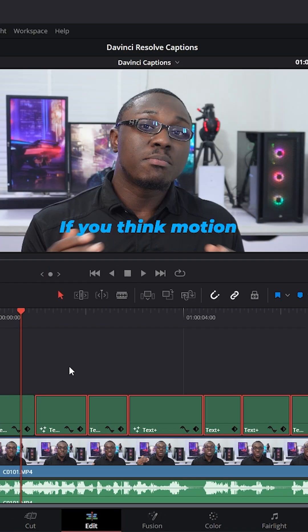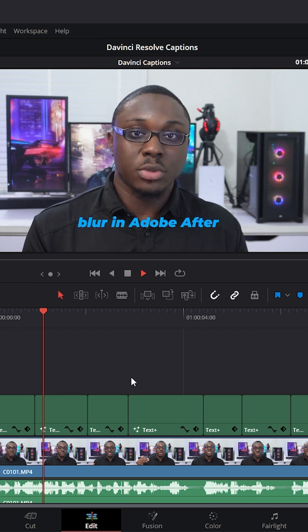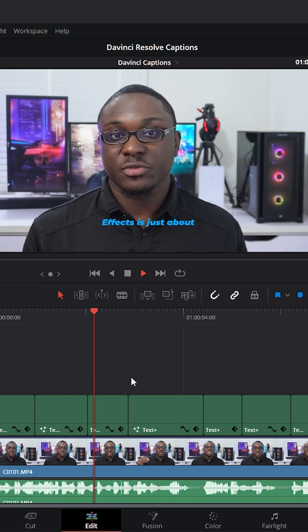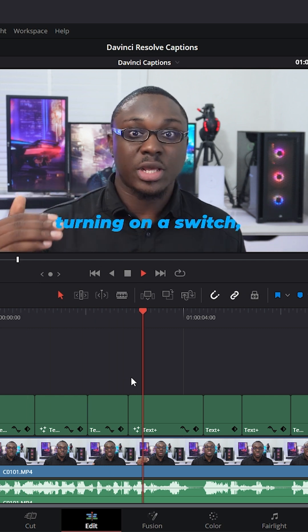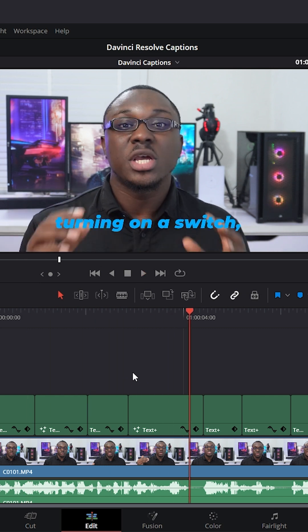Now, if I give this a play, you can see we have an animation for all the titles.